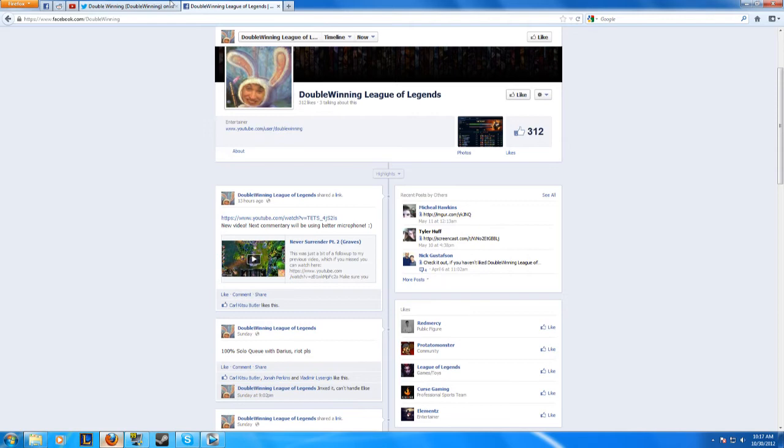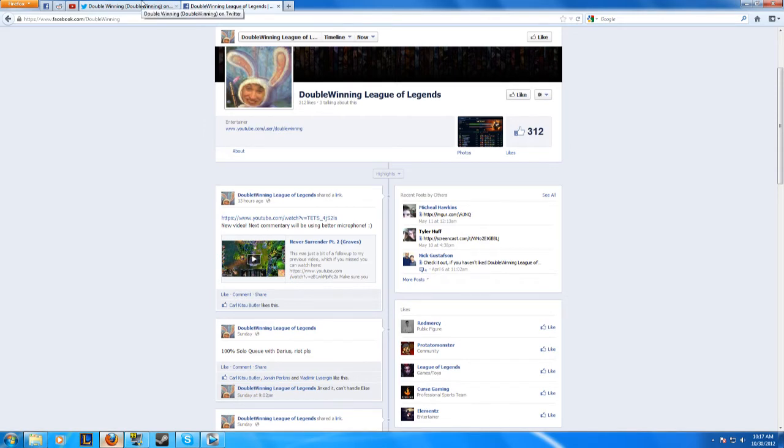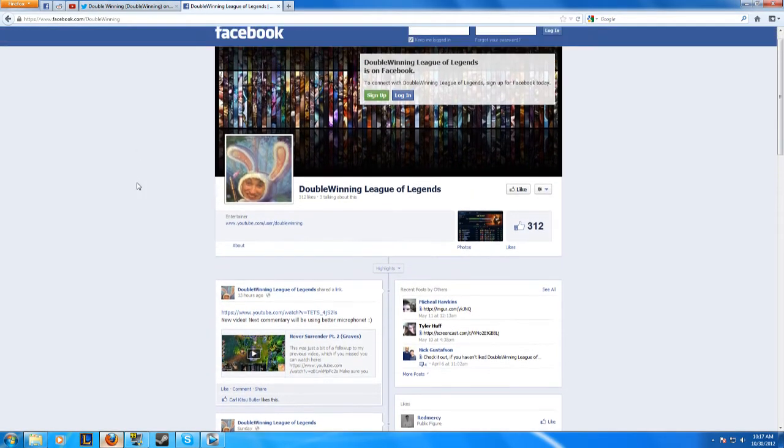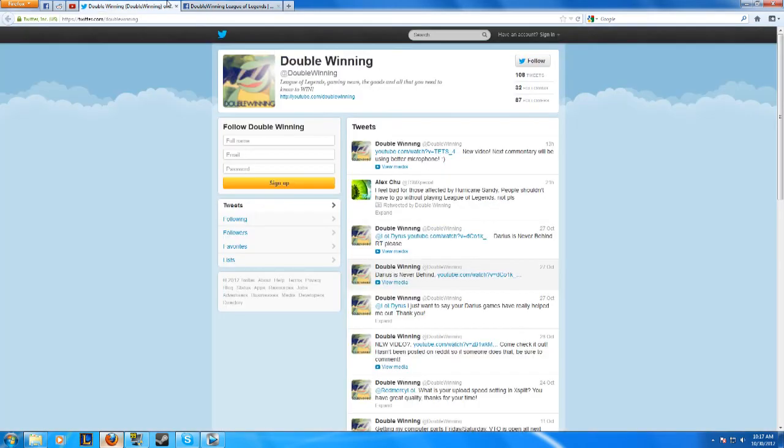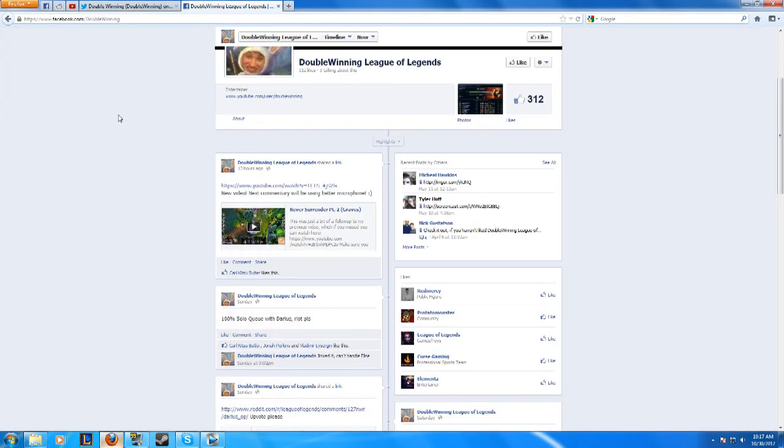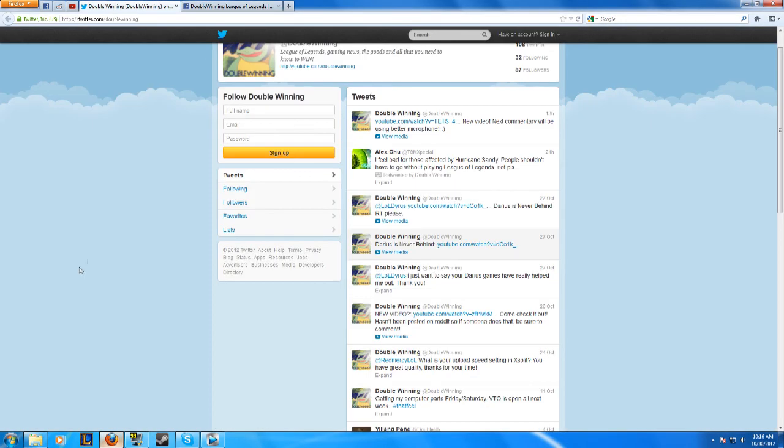I also sometimes do giveaways and all things like that, so if you want to make sure that you're keeping up with everything I do, be sure to follow me on Twitter and like me on Facebook. And as always, stay classy and keep winning.